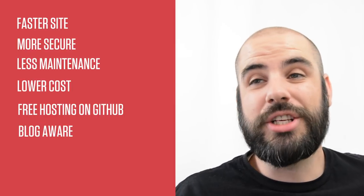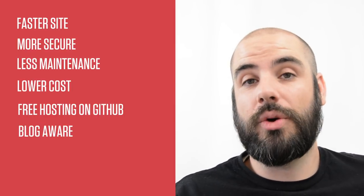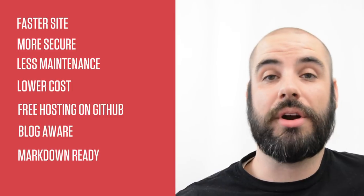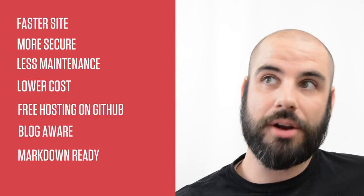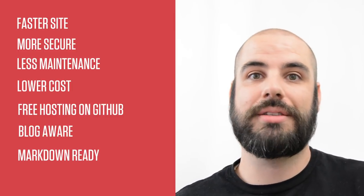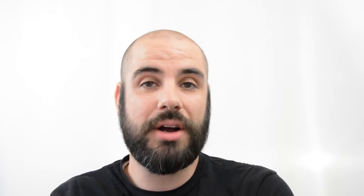In fact Jekyll websites are hosted for free on the very fast and very reliable GitHub servers as GitHub pages. And finally Jekyll is blog aware meaning you can write your content in Markdown.